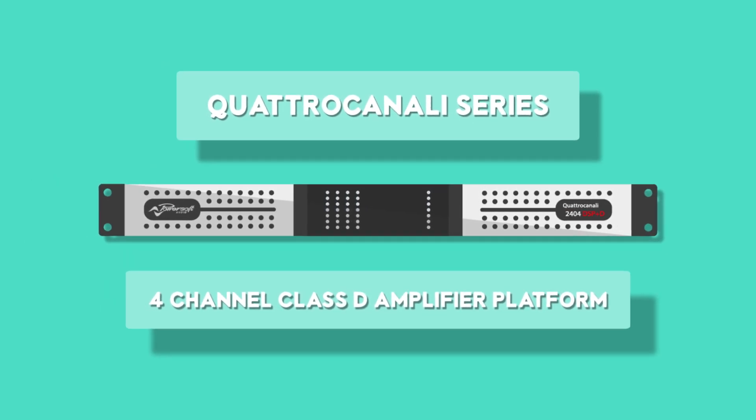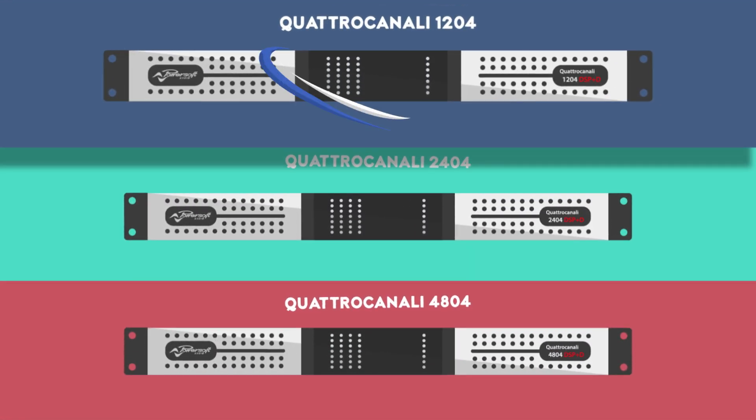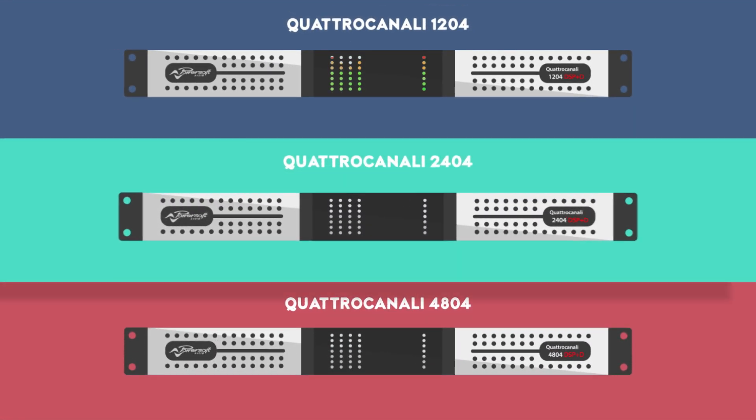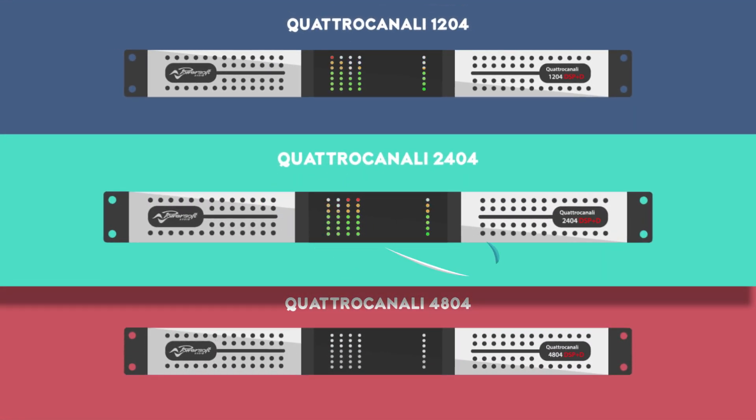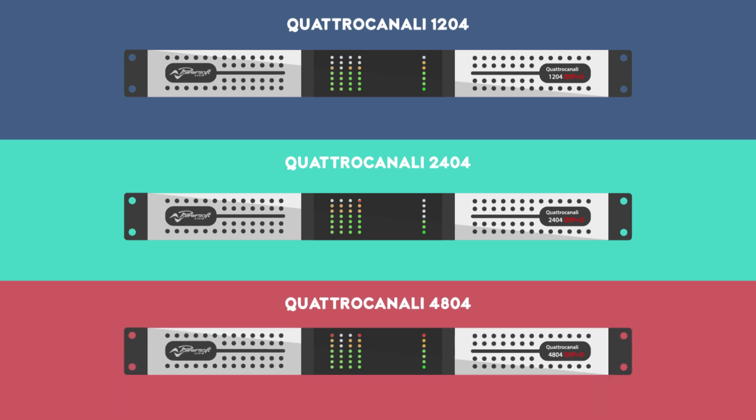The Quattro Canale series includes three models: the 1204, the 2404, and the 4804.